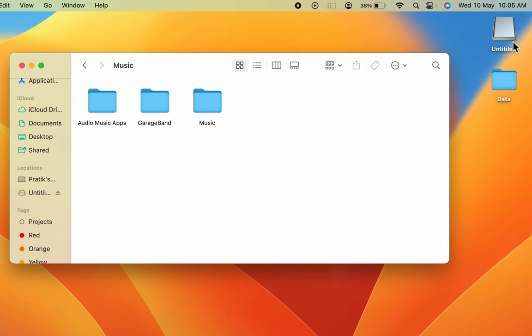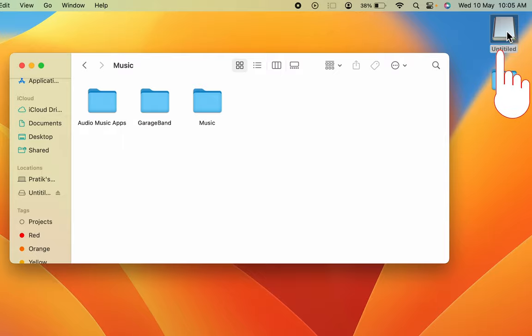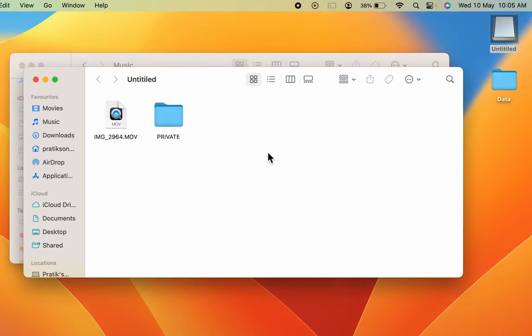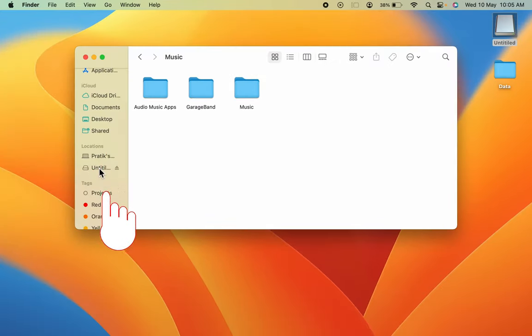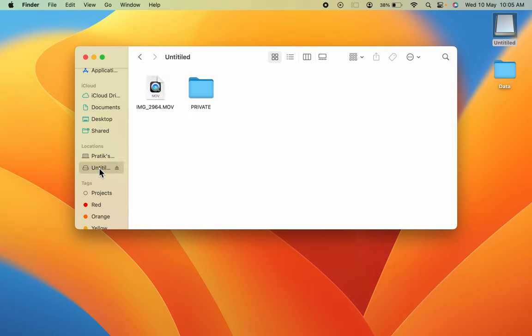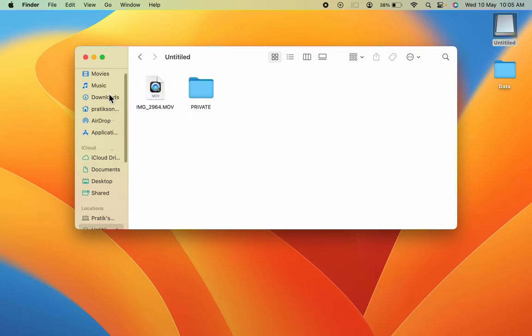I can access that USB drive from desktop as well as from the Locations option or sidebar option over here.